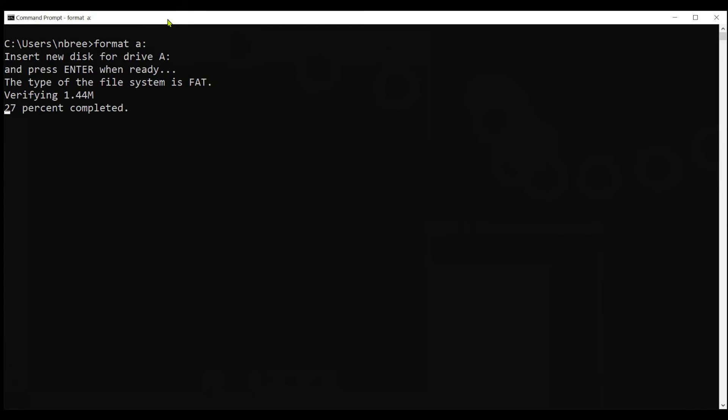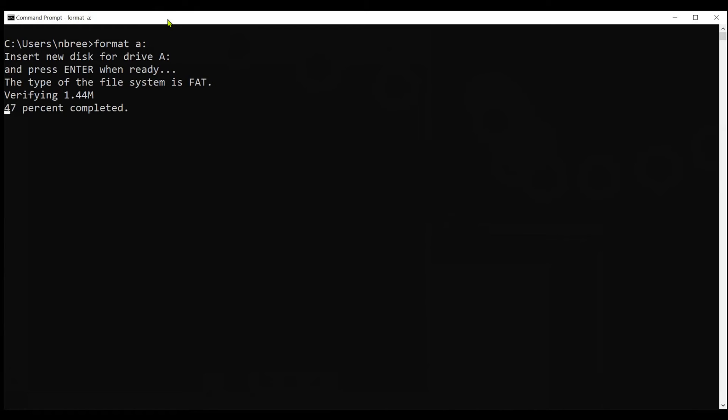Another thing to comment on here is occasionally format will fail. I'd recommend when it fails, you'll get back to the command prompt in the command window, and you'll try to run format again. It'll say basically, another process has a hold of the floppy drive. Do you want to kill that process? I recommend closing the command window, opening up a fresh one, and trying the format again. That'll clear that file lock on the floppy drive.